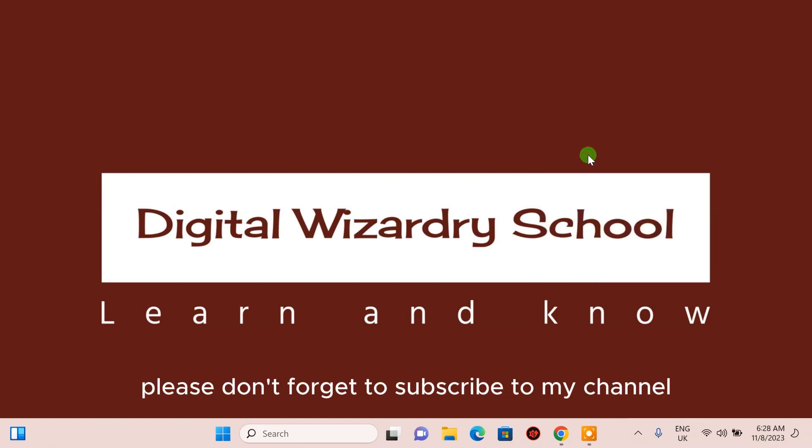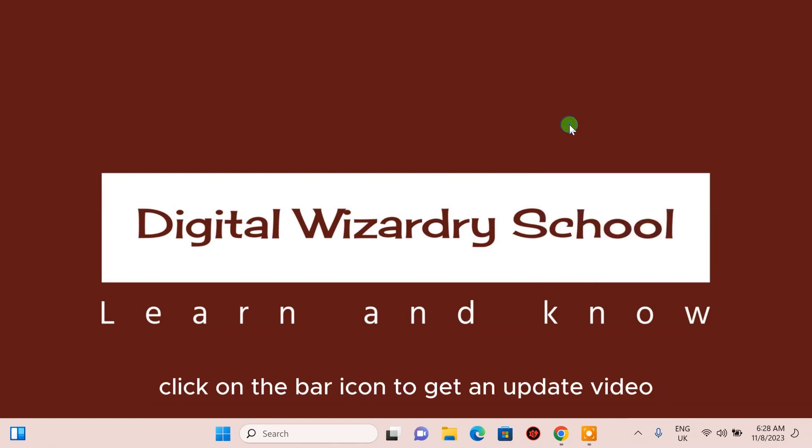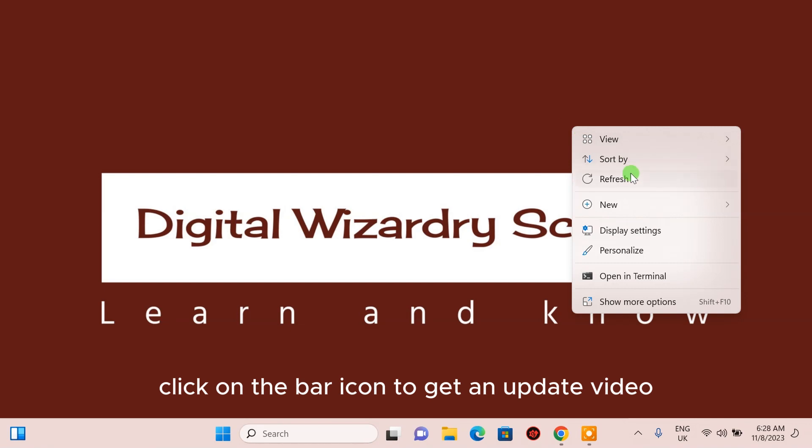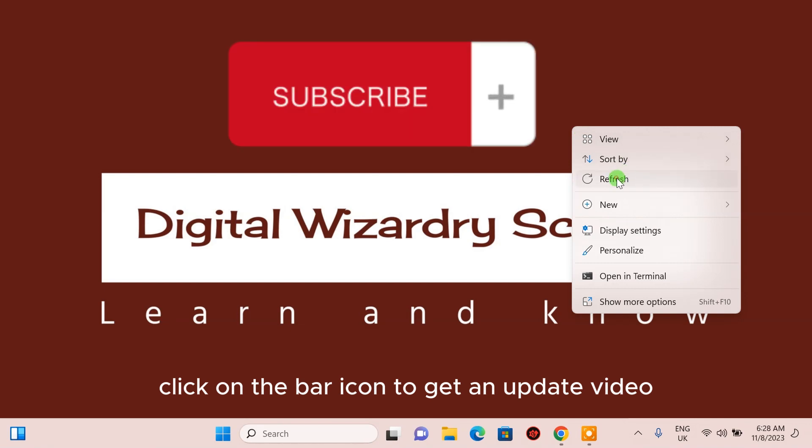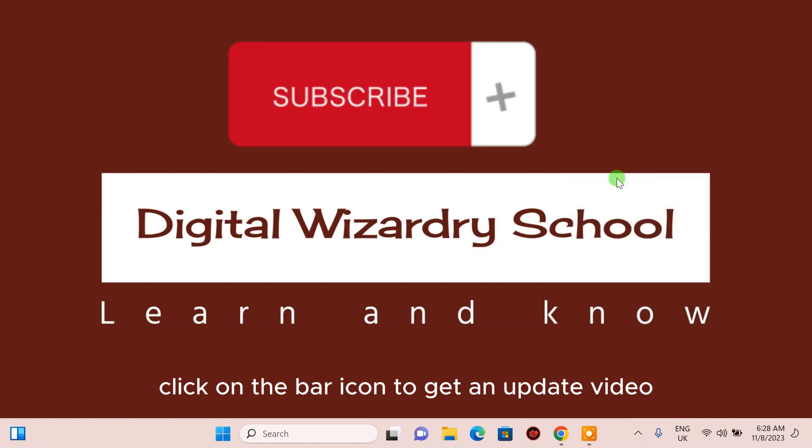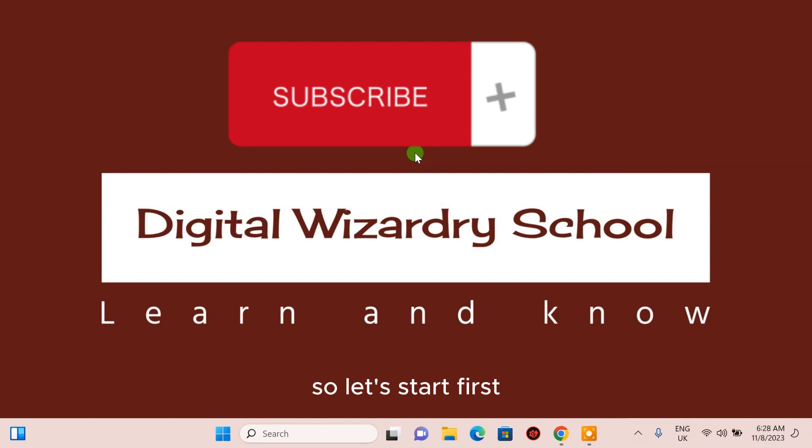Please don't forget to subscribe to my channel. Click on the bell icon to get updated videos. So let's start.